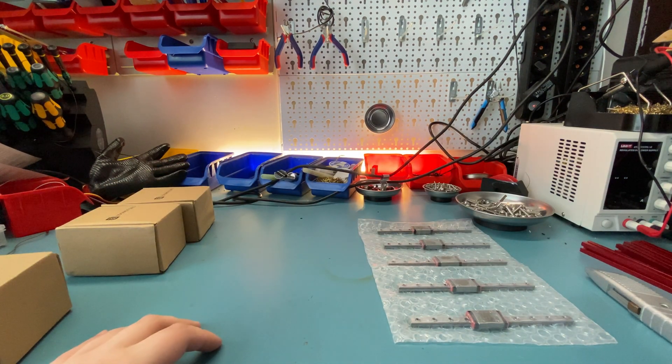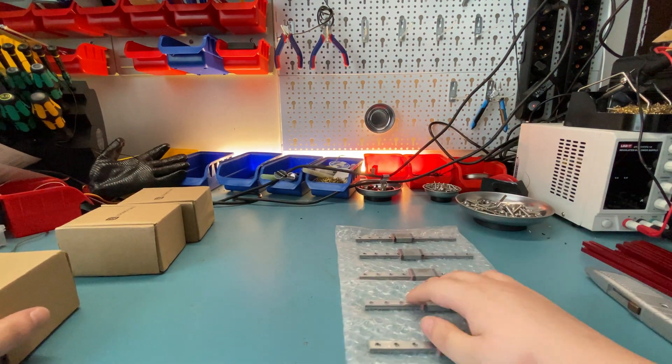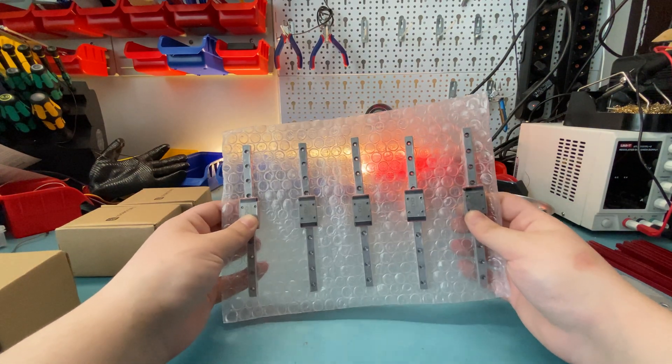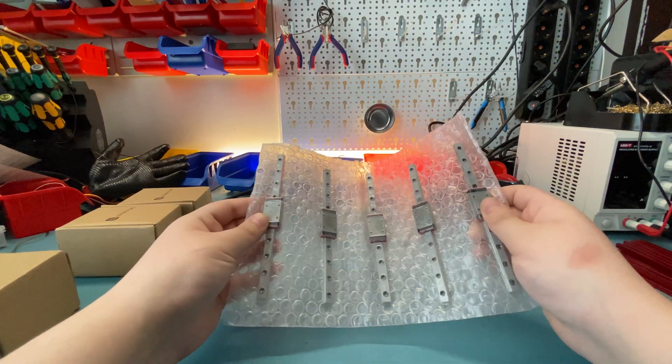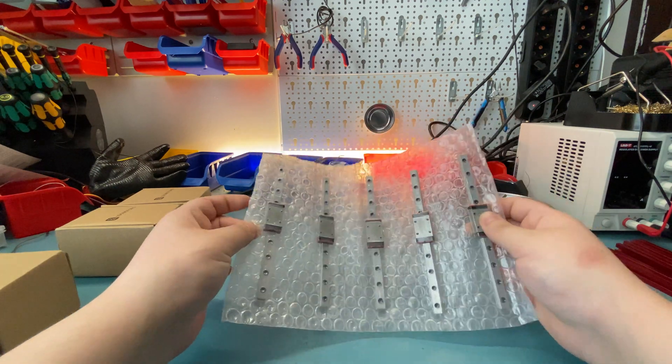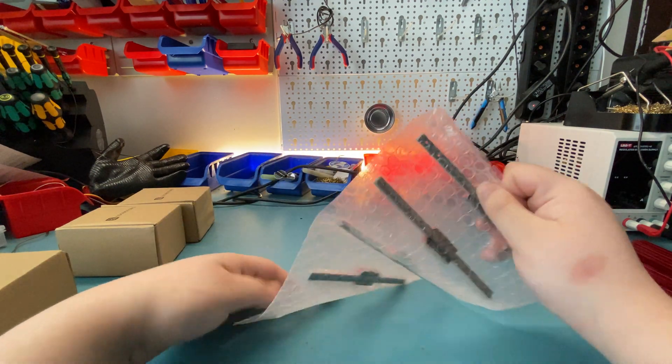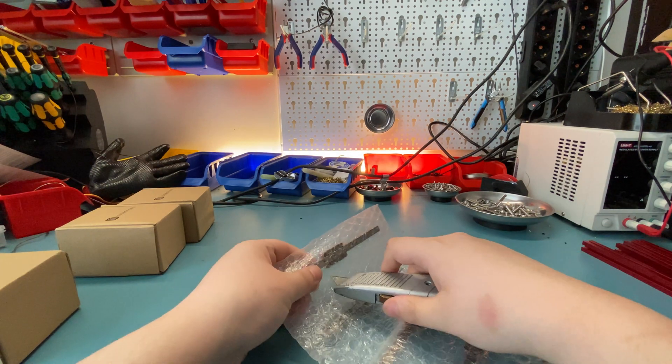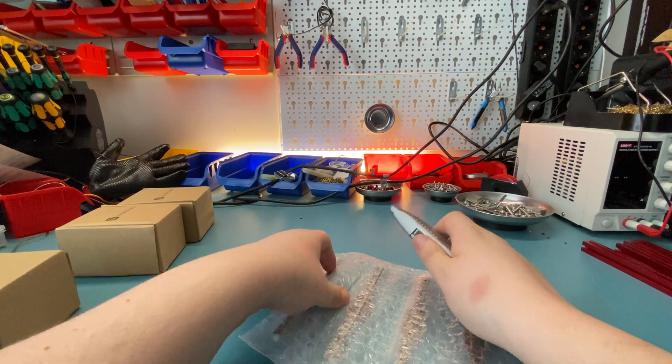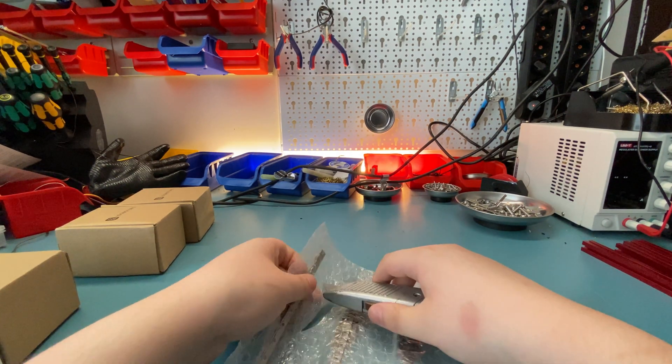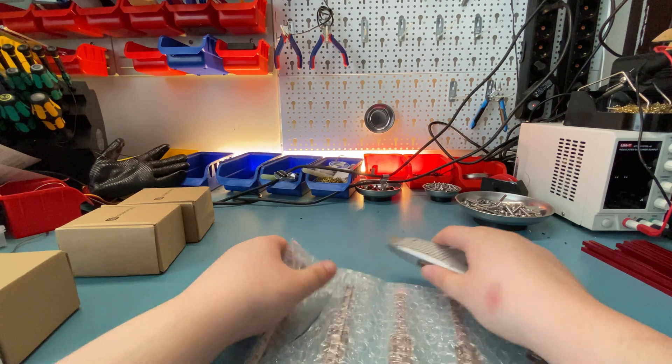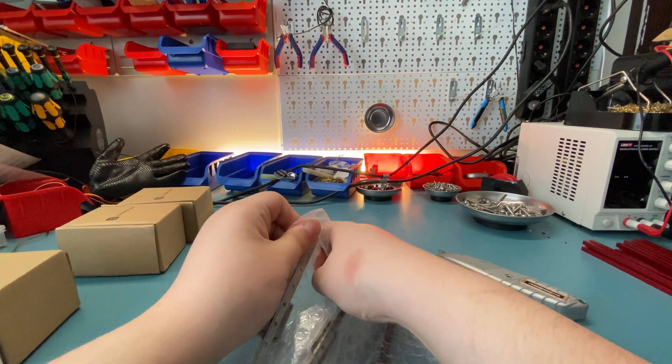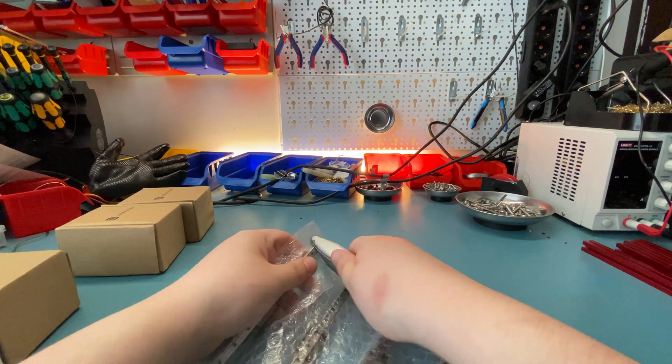Anyway, here are the MGN7 rails from LDO. I am actually really interested in the quality of these. As I explained in the earlier video, I haven't had the best luck with the Robotdigg MGN9s or the Chinese MGN12s, so I'm curious about these.